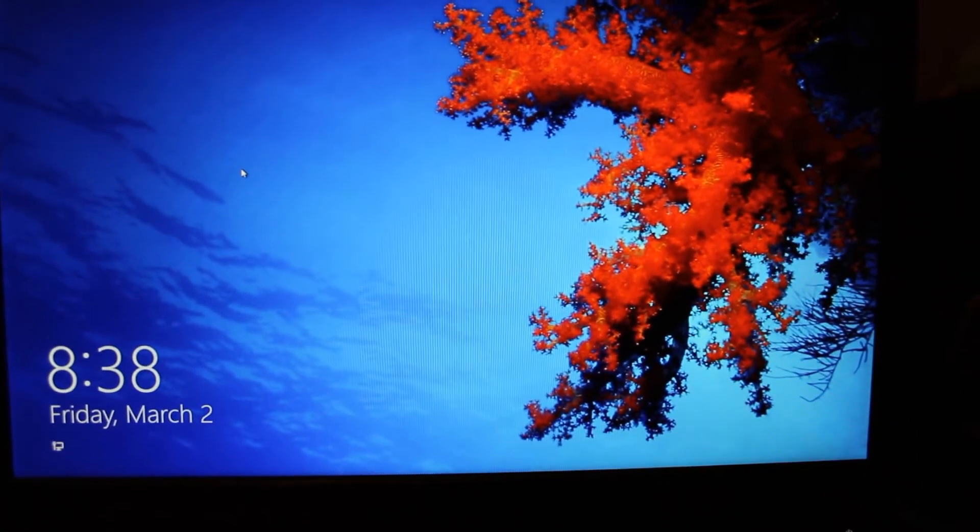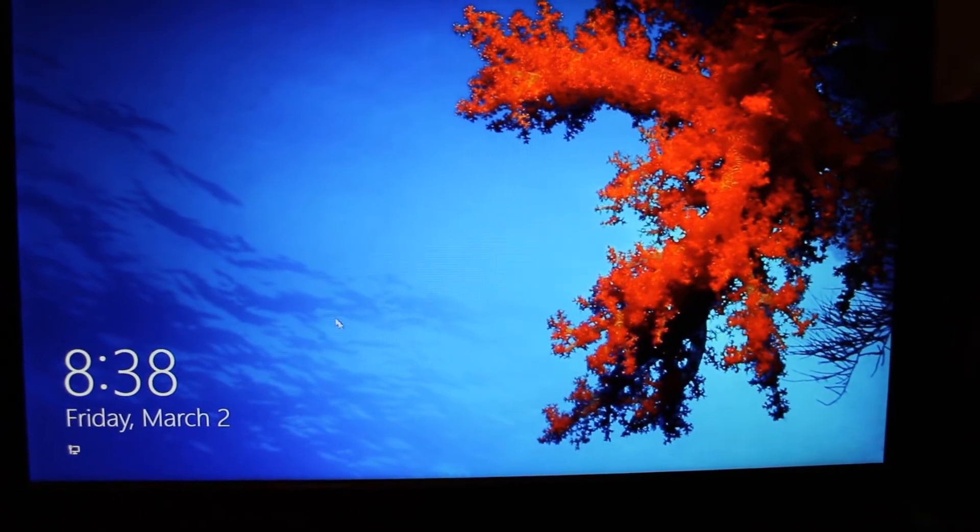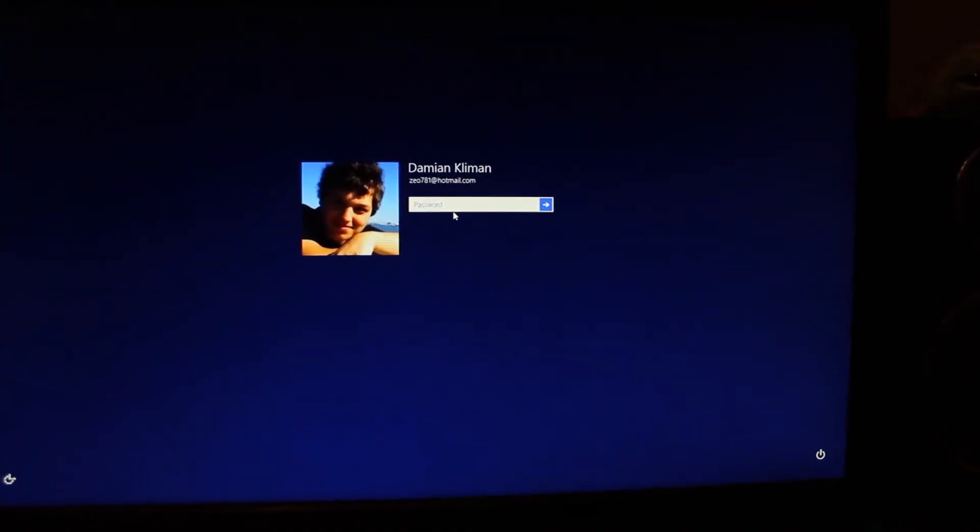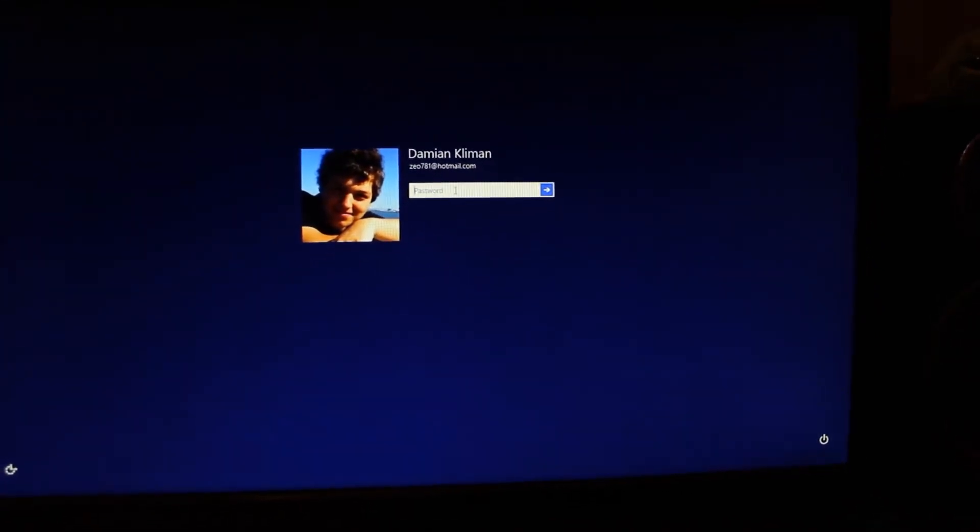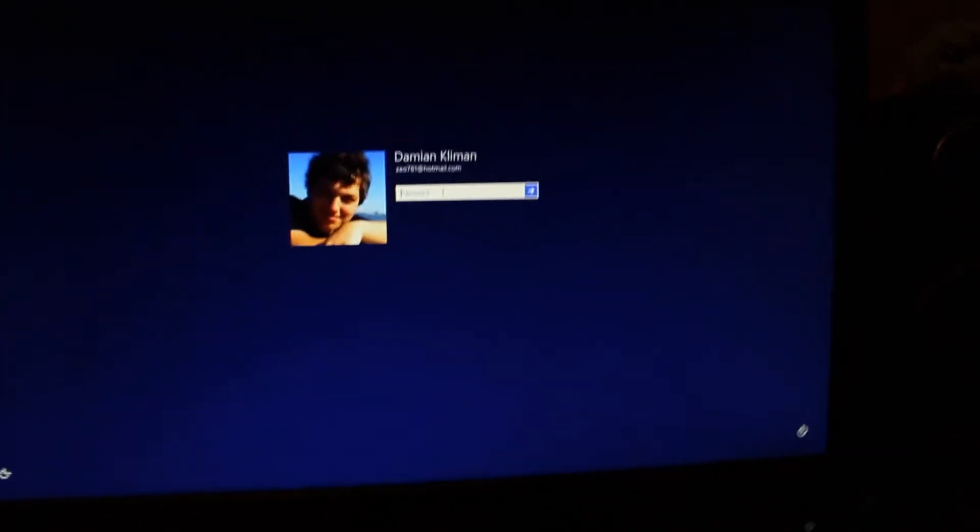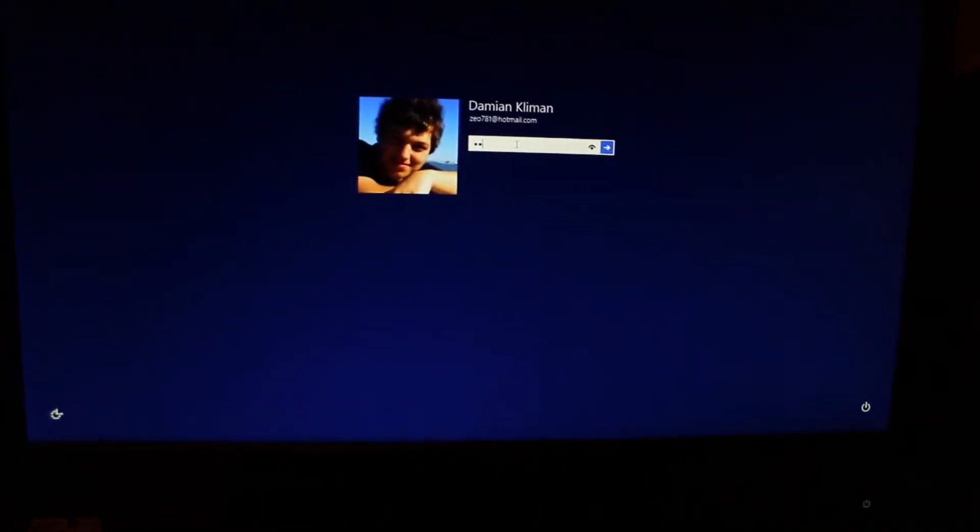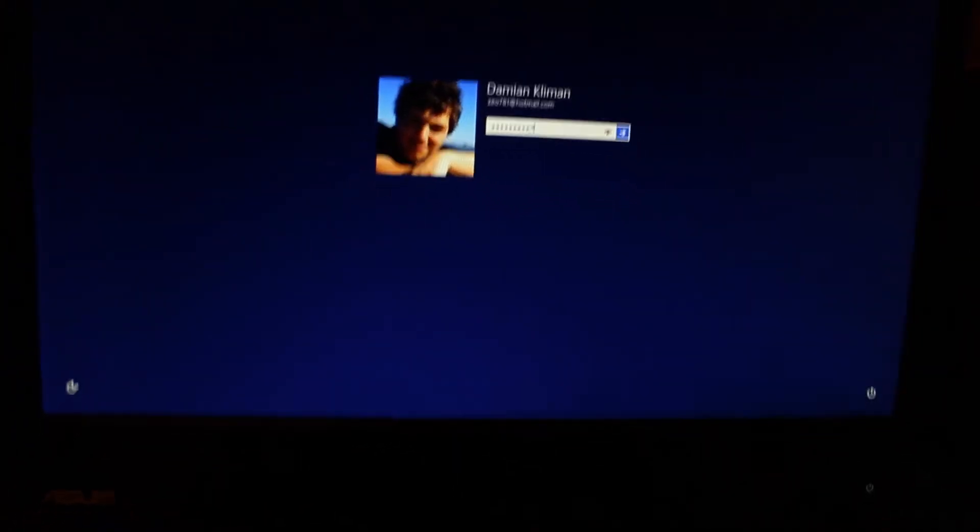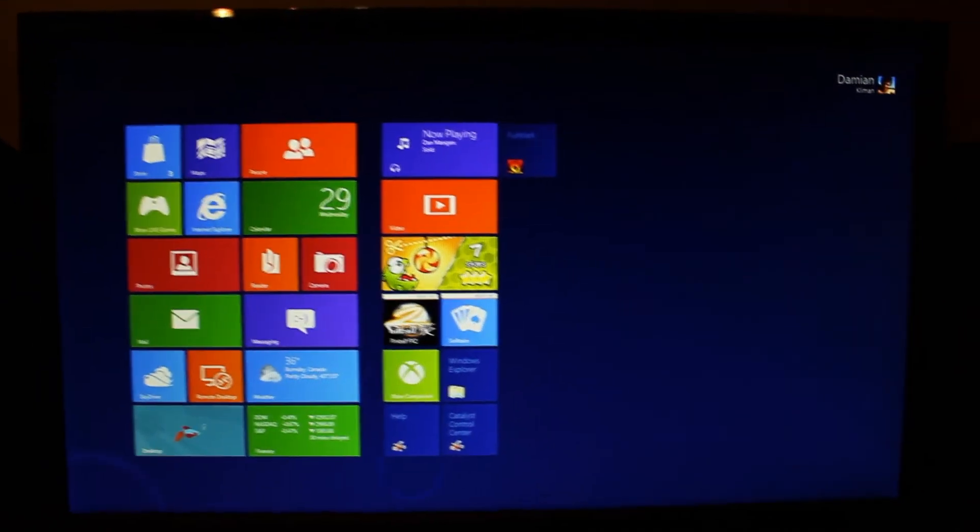But here's the locked page and I can just slide this up. And yes, there's my password in.